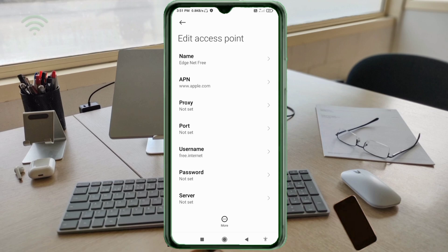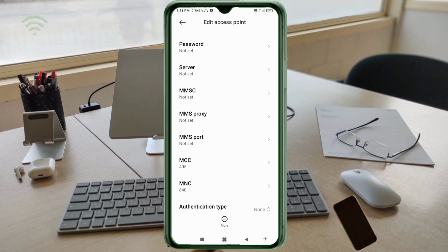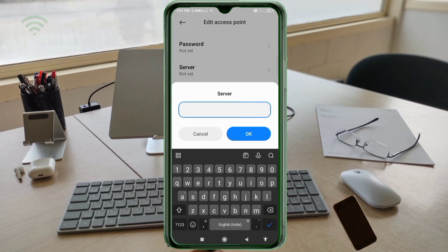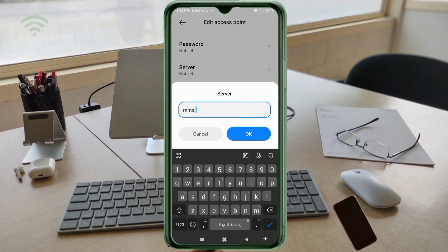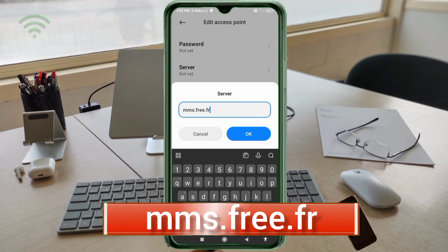Password: not set. Scroll down. For the next field (EFR), enter in small letters with no spaces. Tap OK.